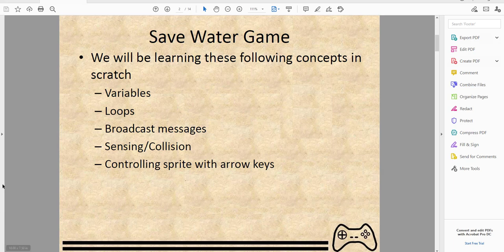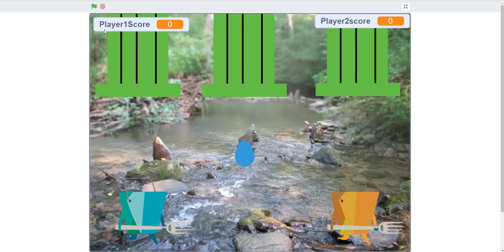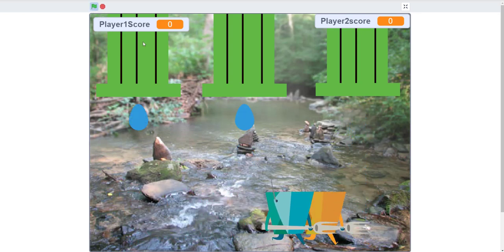I'm going to my Scratch project — this is how it looks. I used the takeout sprite. Let's click the green flag. My brother is here to play with me. I'm going to be the orange one on the right, he'll be the blue one. The point of the game is to move side to side and catch the water — you have to press the down arrow key or the S key.